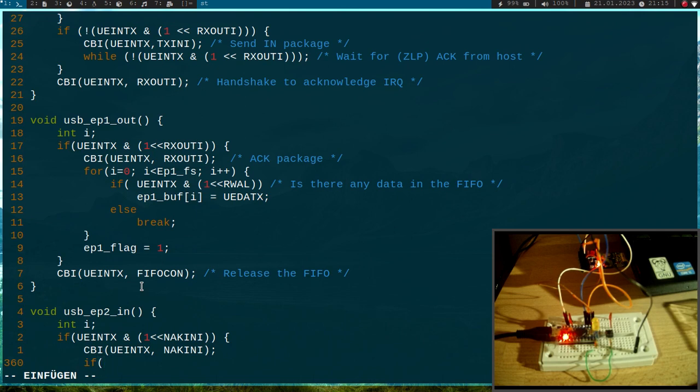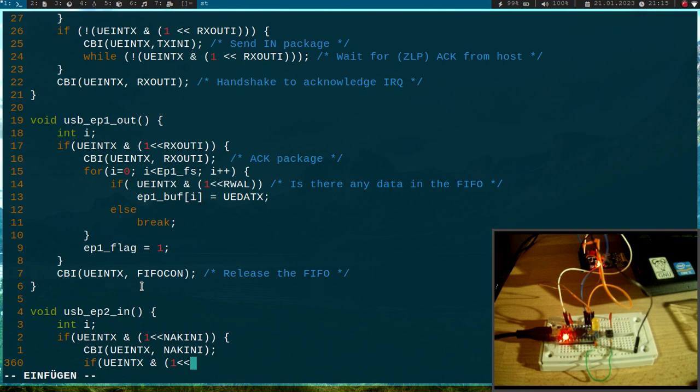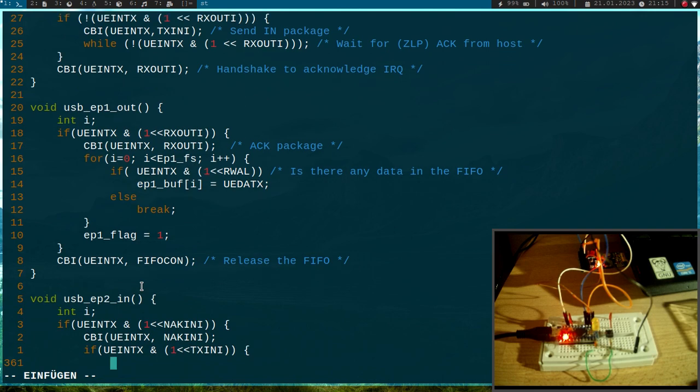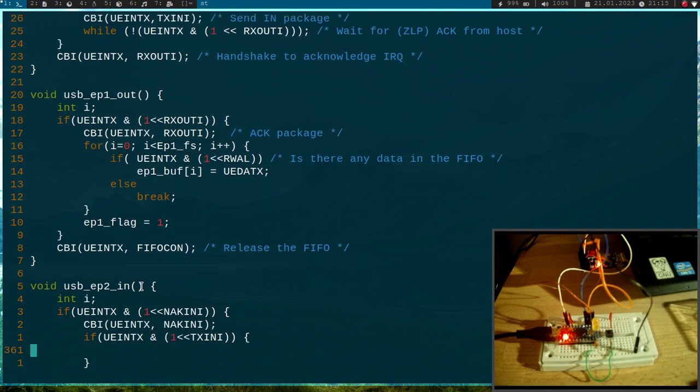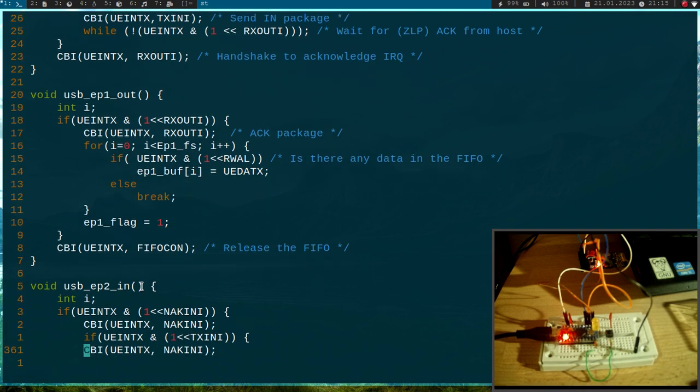Then I will check if the buffer, the FIFO, is empty so I can place in the data which should be sent from the USB device to the host PC. So I will ask if the interrupt register and 1 shifted by TX any is set, because if so, once again, I will clear this interrupt here.